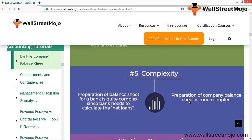The preparation of a bank balance sheet is quite complex since the bank needs to calculate net loans, which is a tiring and complex task. There are many more compliances to follow in order to disclose a fair view of the financial statements. In case of companies, it is much simpler — you just need to comply with the relevant norms.